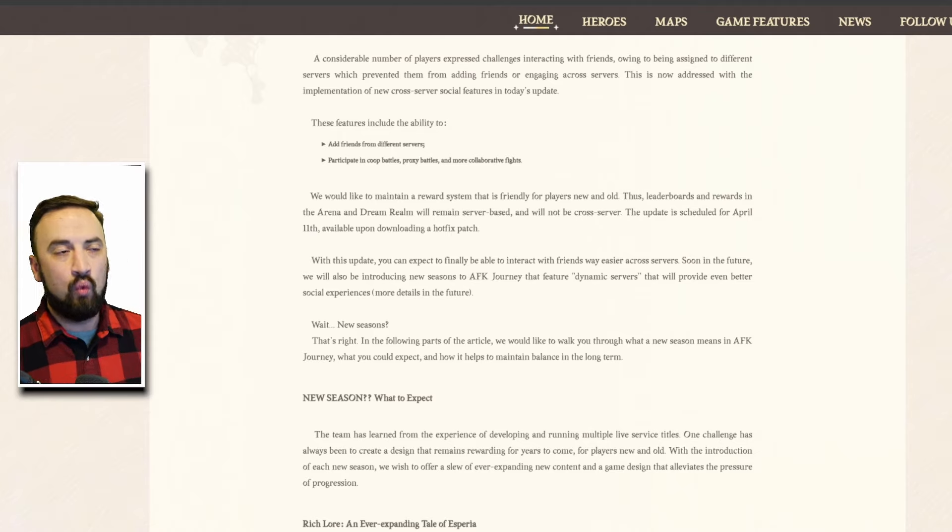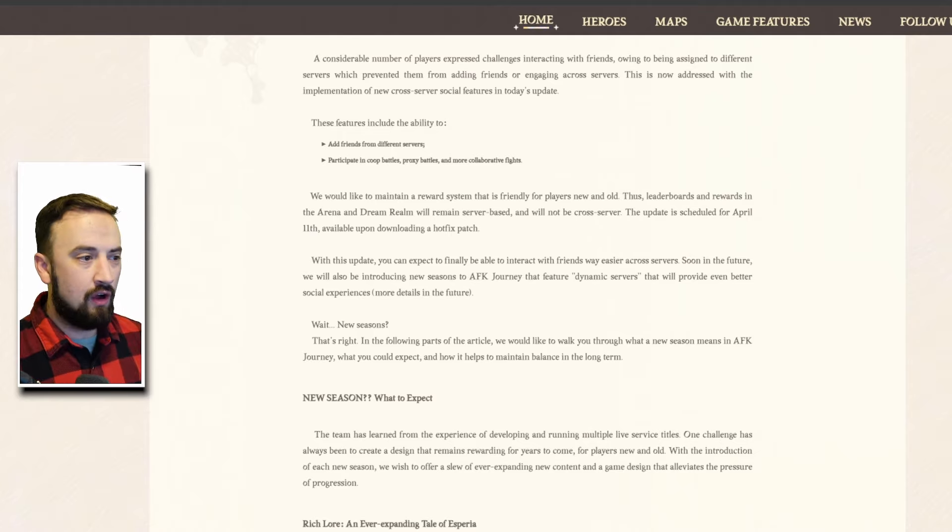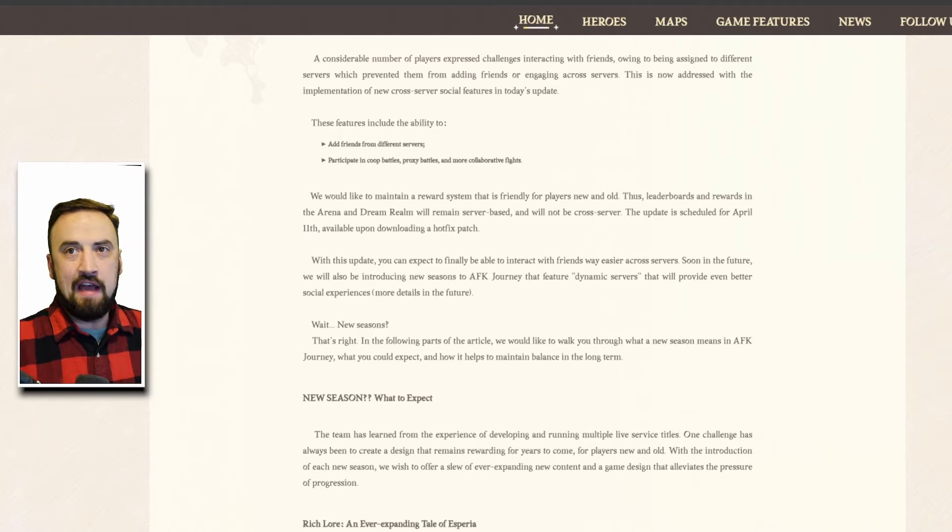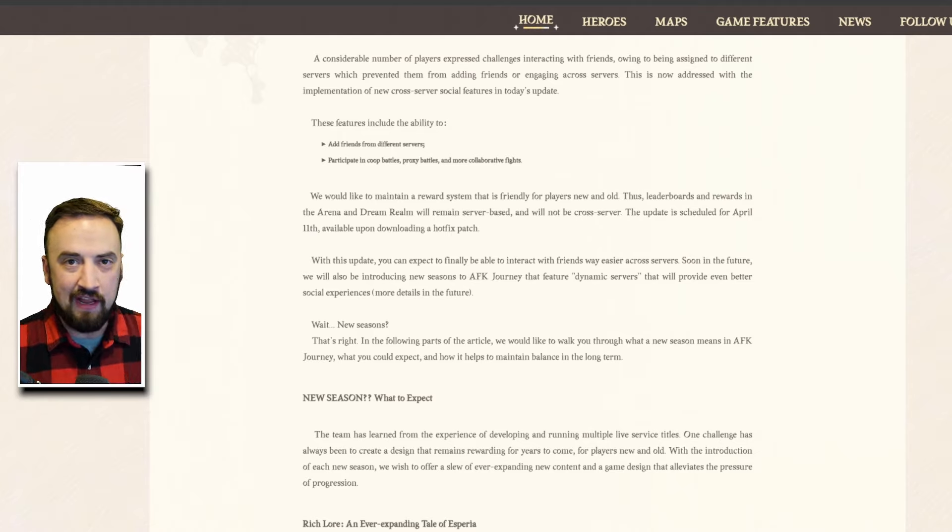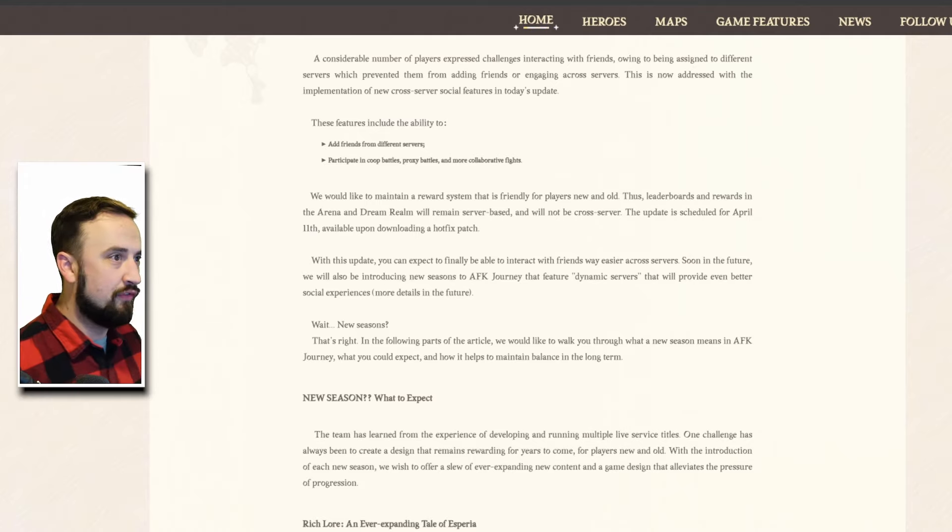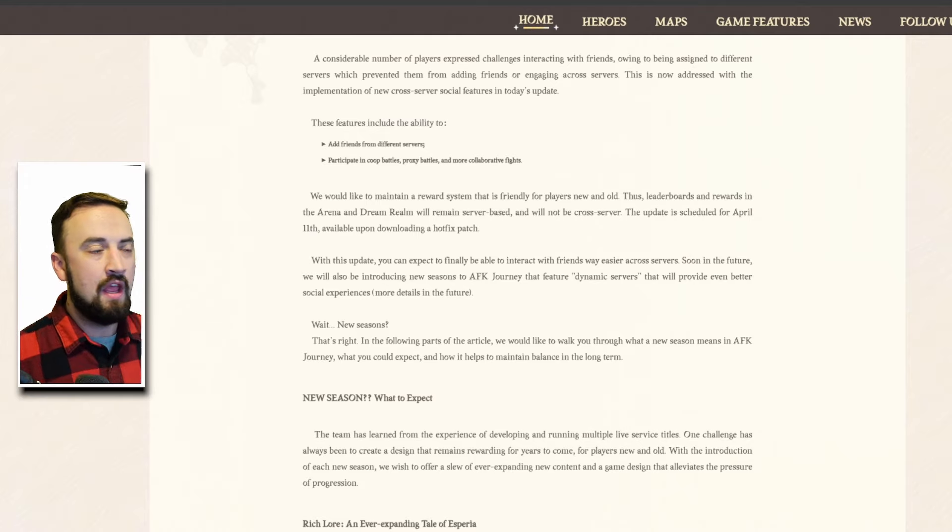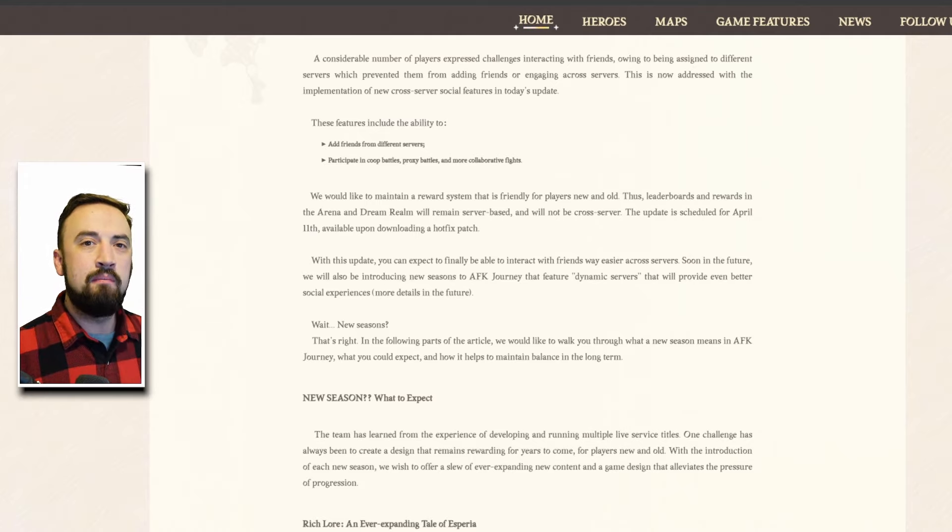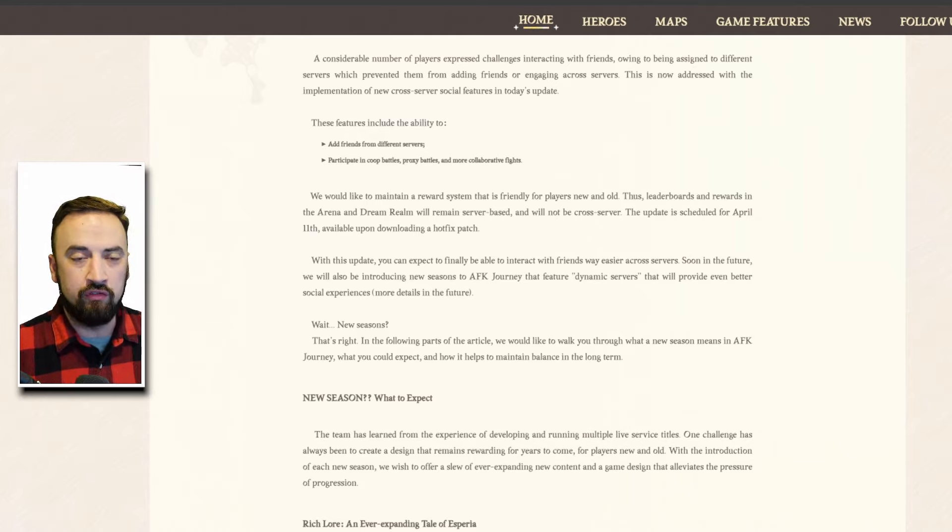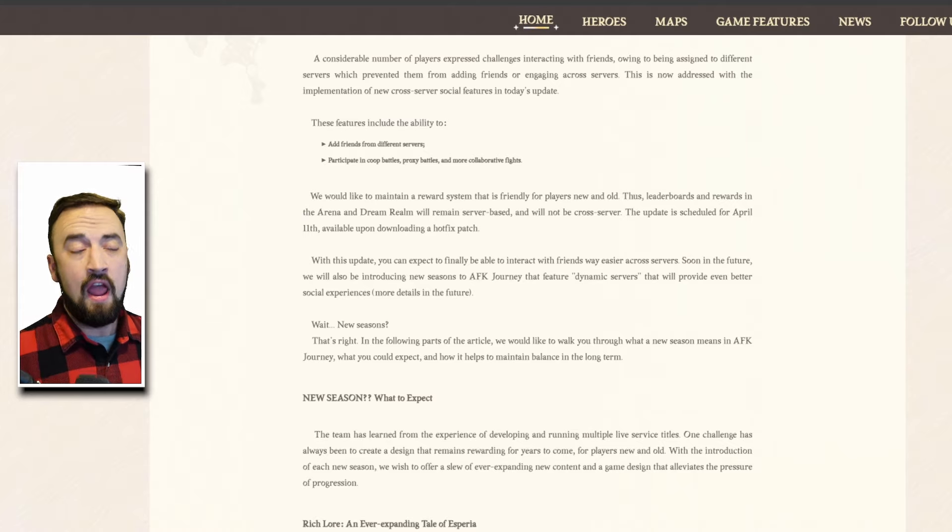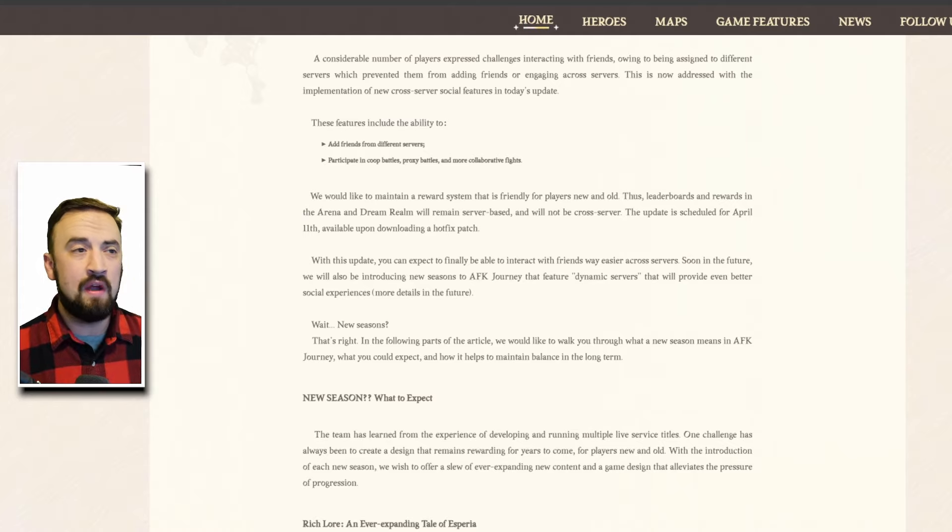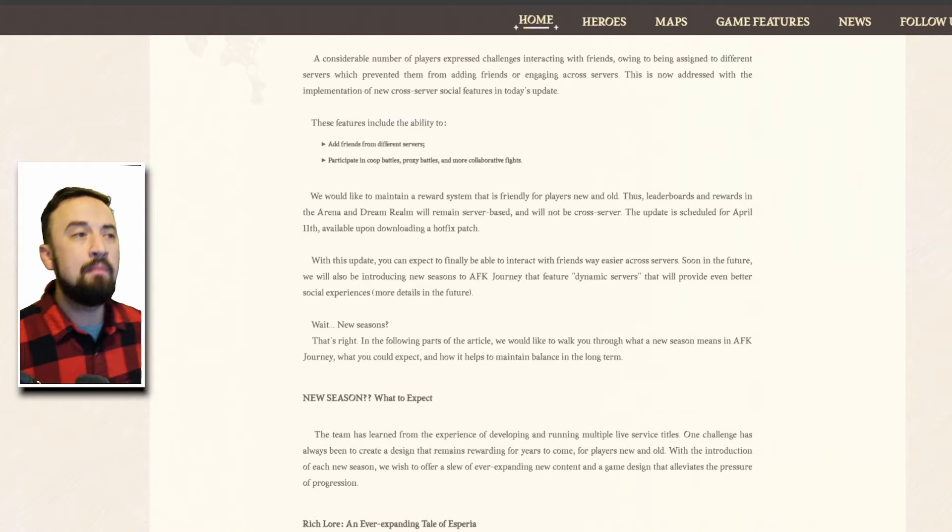All of a sudden somebody from a whale guild on another server creates one alt on your server and then has all 29 of their friends merge over. All of the competing that you've been used to on your server is now overtaken by a guild of mega whales just because they were sad that they were competing with mega whales on their other server and that will just create hard feelings and a bad time.